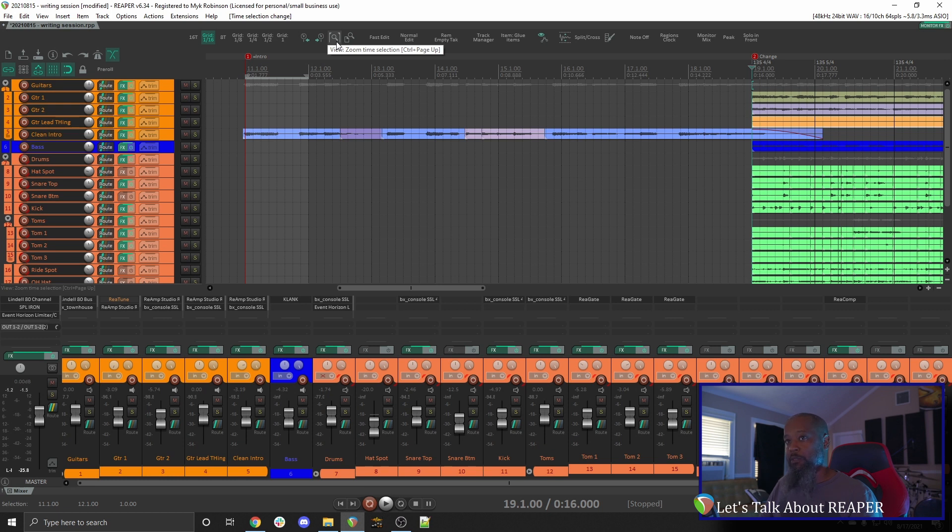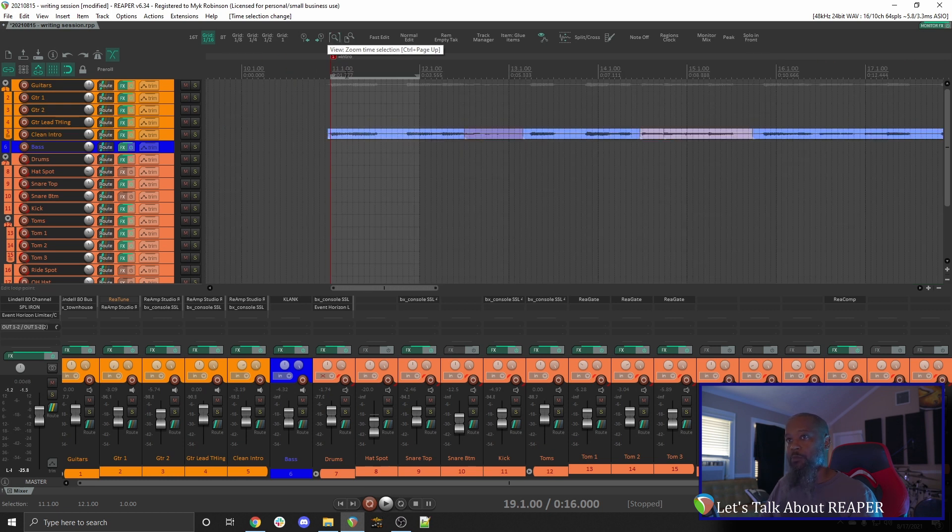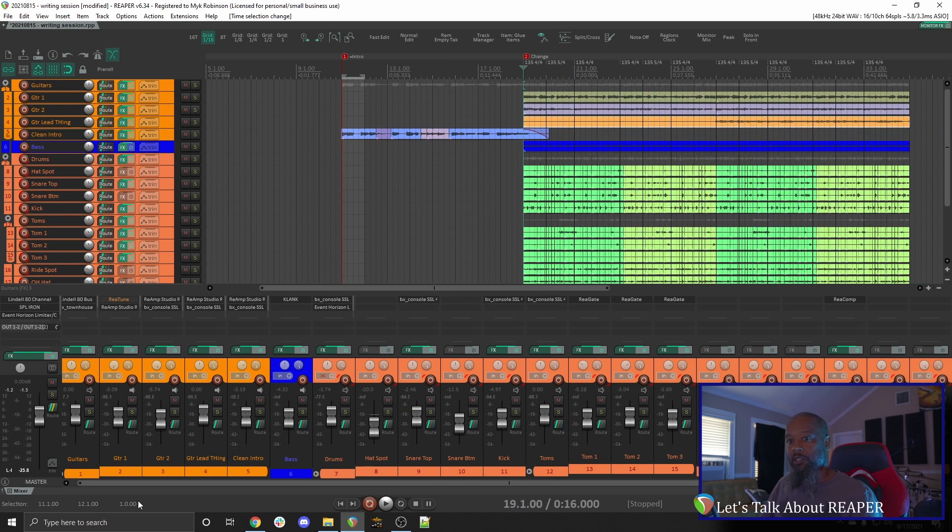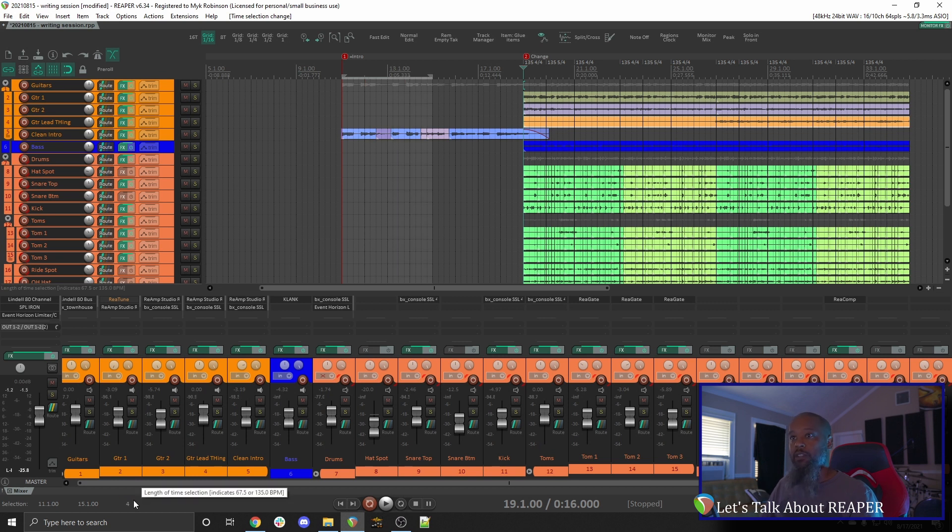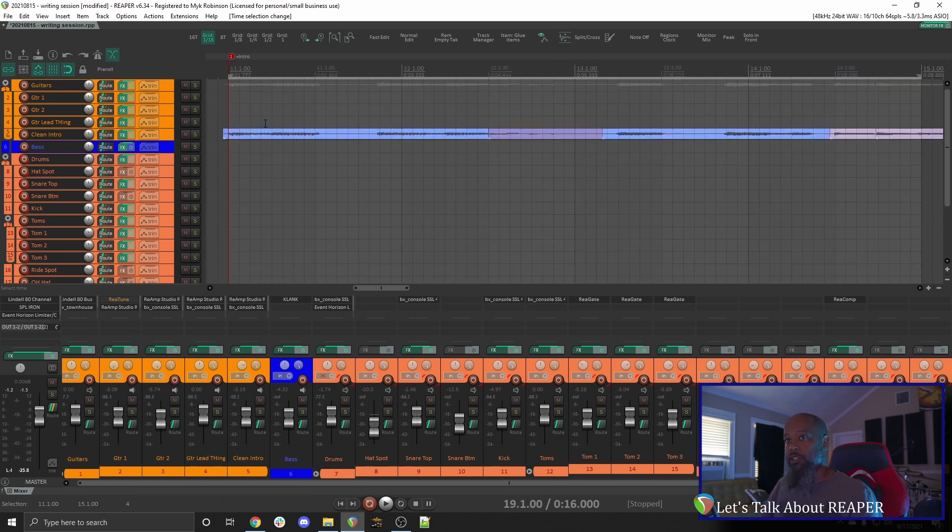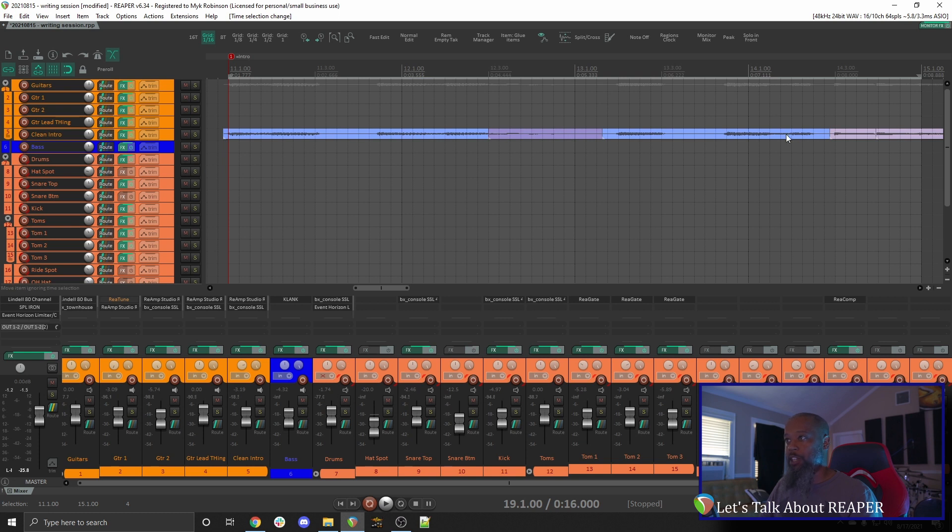If I zoom back out, and let's extend my time selection to four measures, and click that same button, it zooms me in horizontally to make sure that those four measures are what I can see in the horizontal spread of the Arrange View.